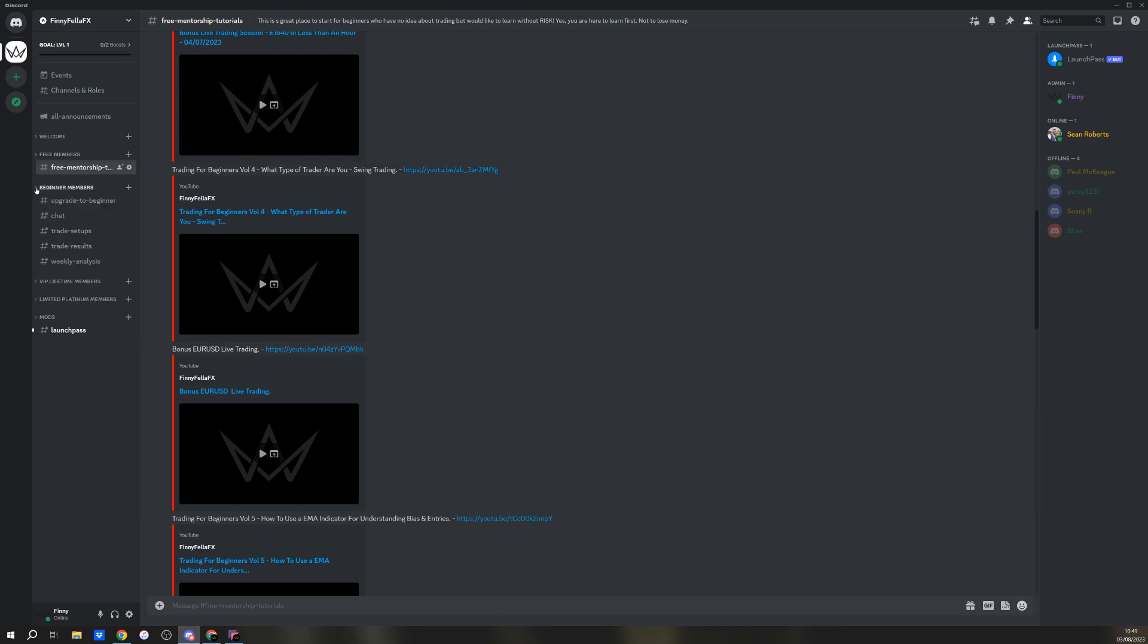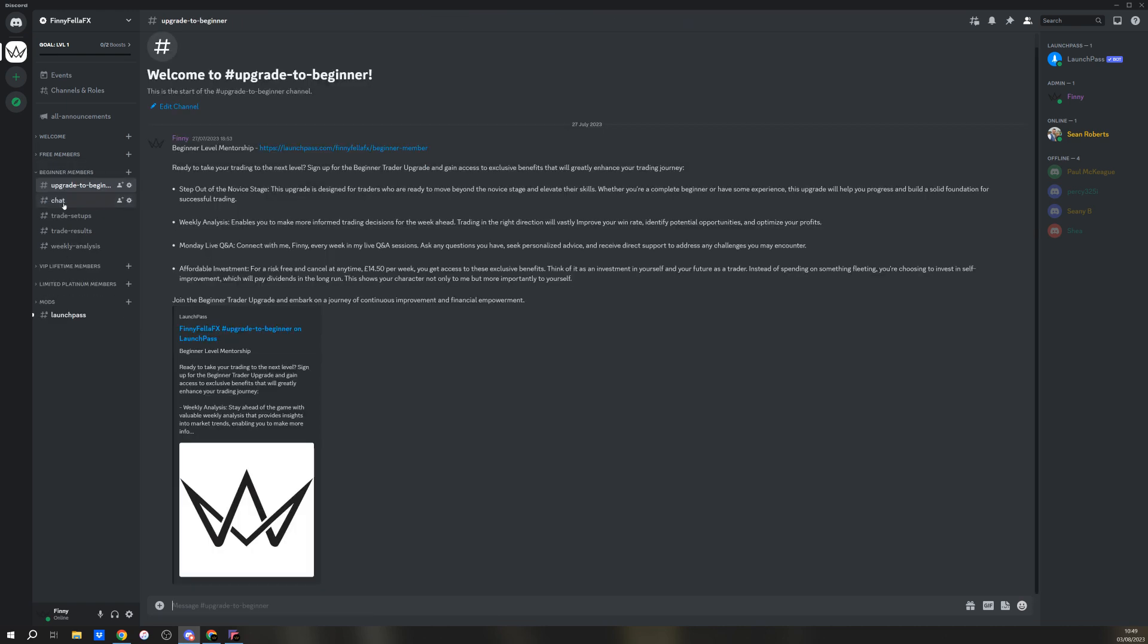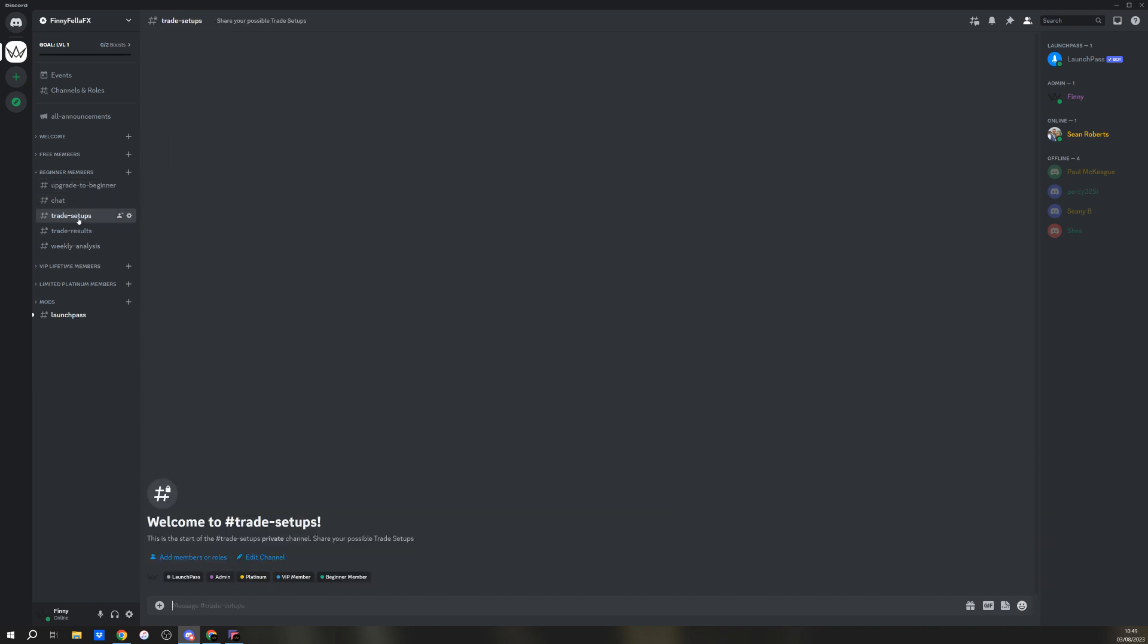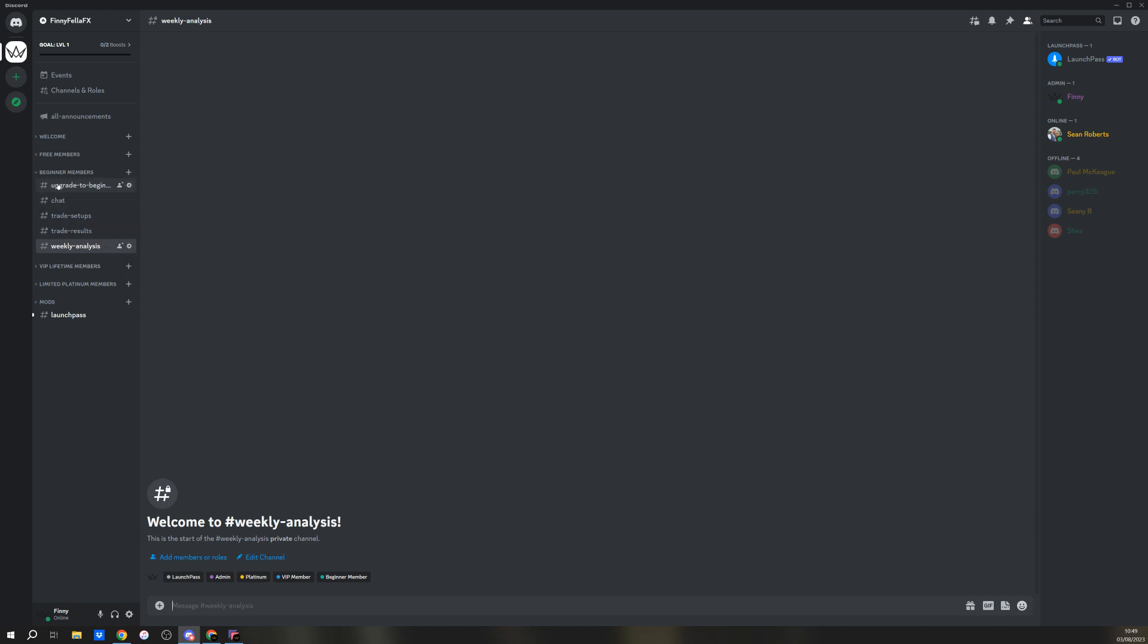The beginners is a step up. You upgrade up to it. If you want to upgrade, just click that. This is everything you get. It's £14.50 a week, cancelled any time. If that breaks your bank or you think that's big money, stop trading, it's not for you. That is buttons. But you get the chat, your trade setups, trade results, weekly analysis.